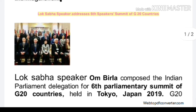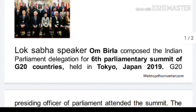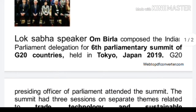The next topic is the sixth Parliamentary Speaker's Summit of G20 countries. Om Birla led the Indian Parliament delegation at the sixth Parliamentary Summit of G20 countries held in Tokyo, Japan.